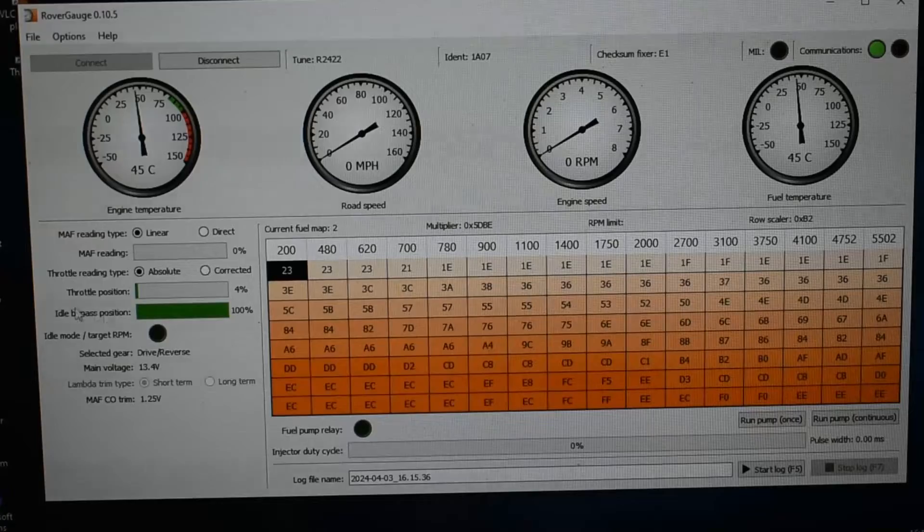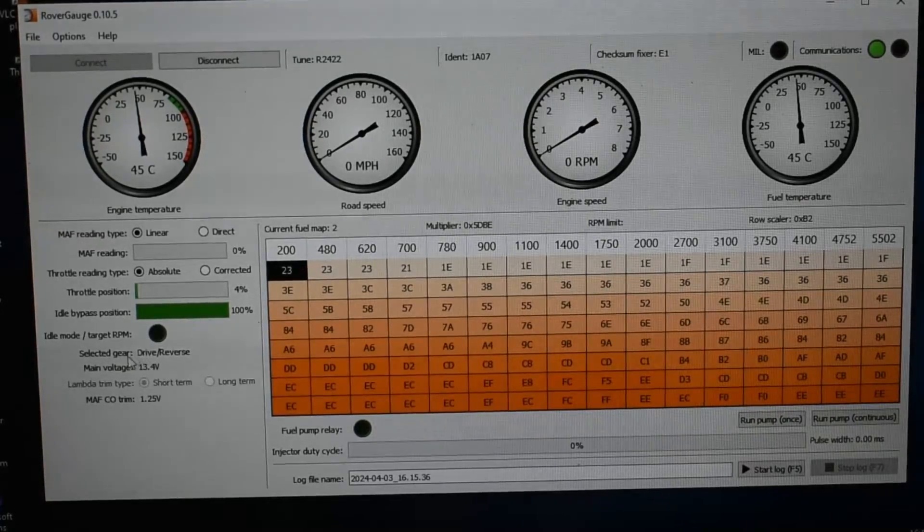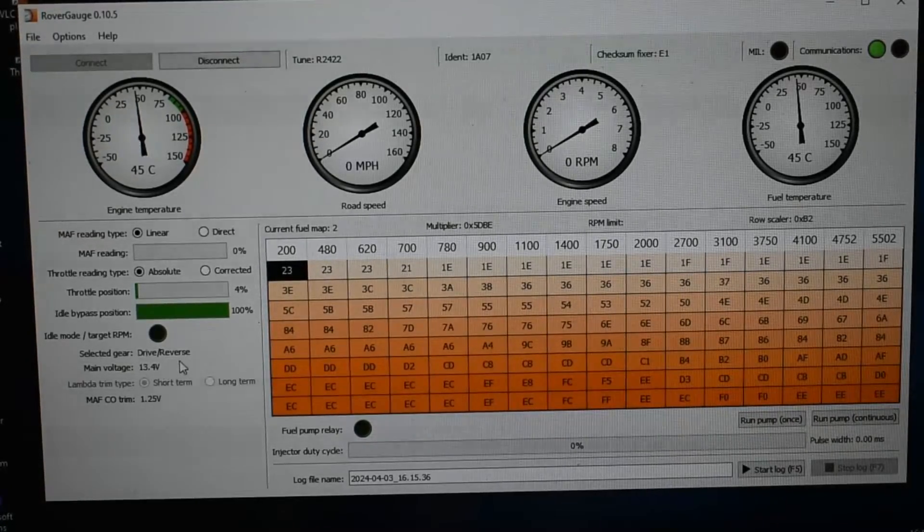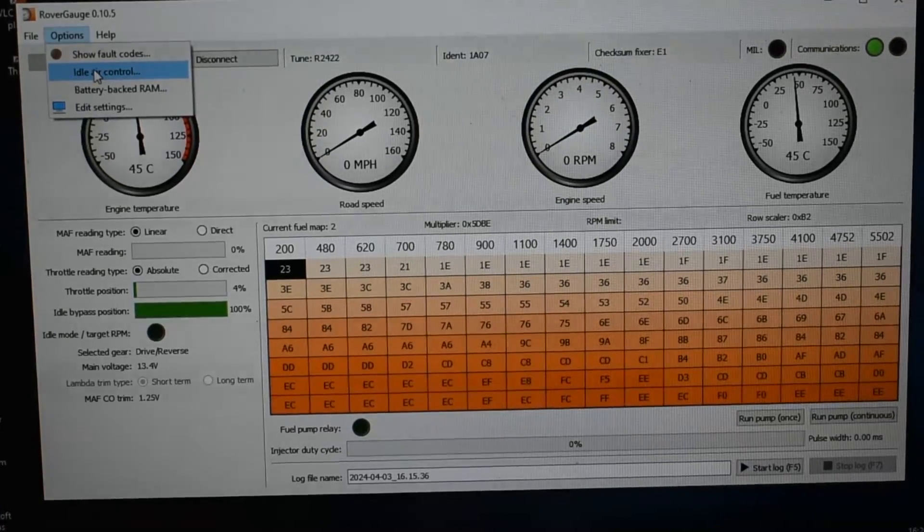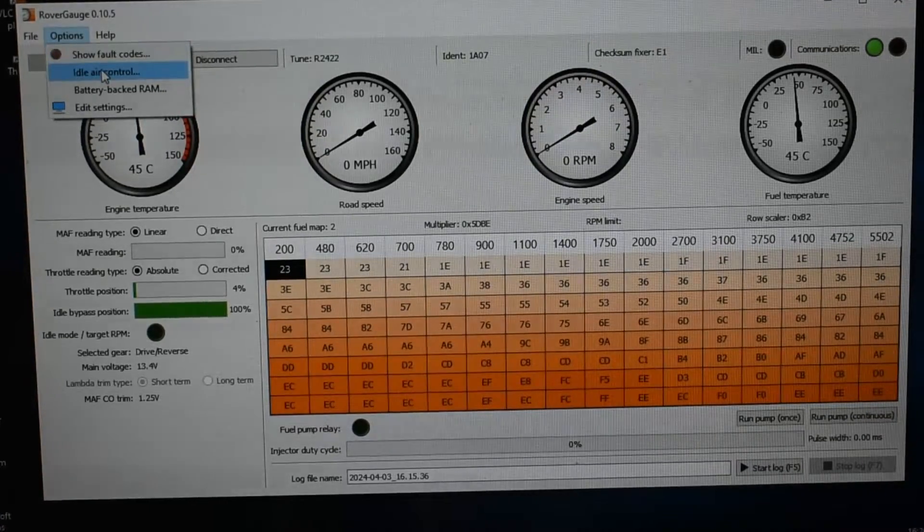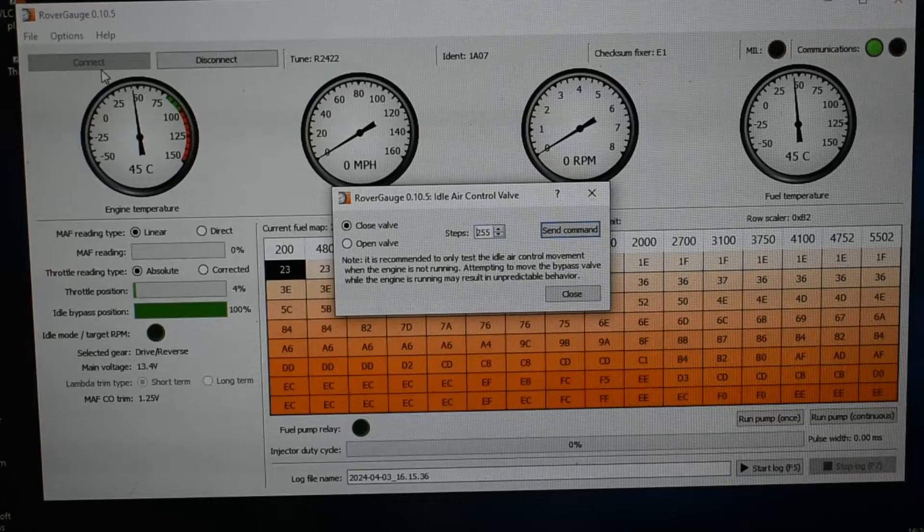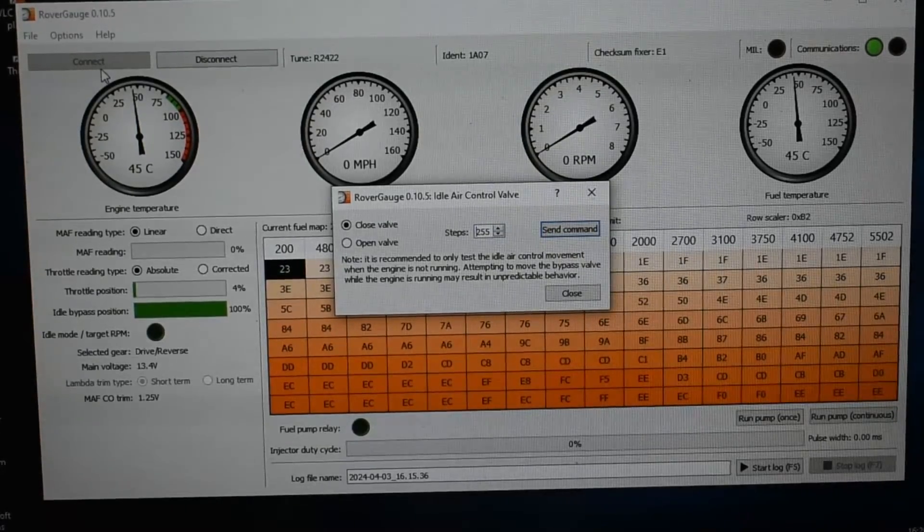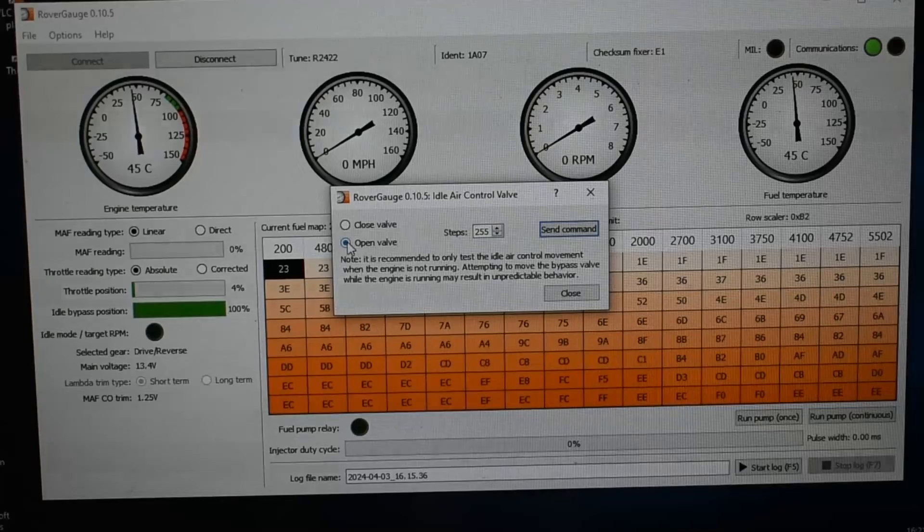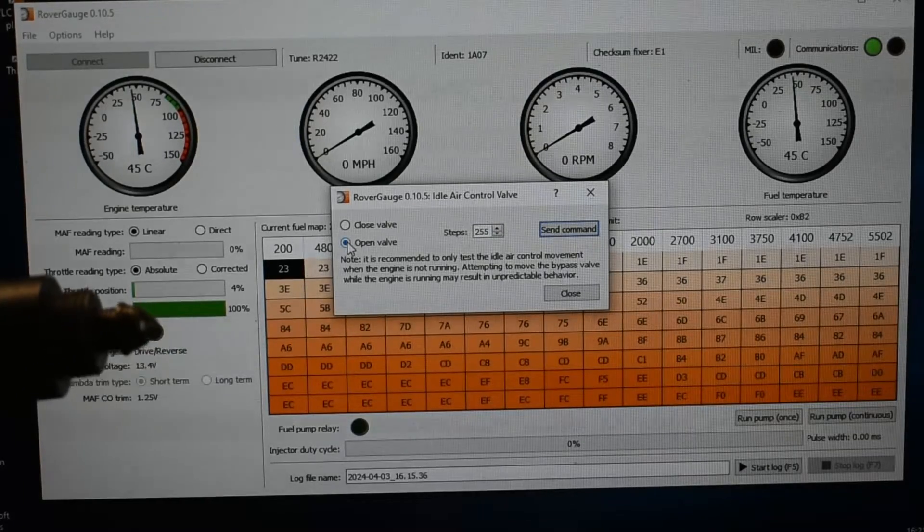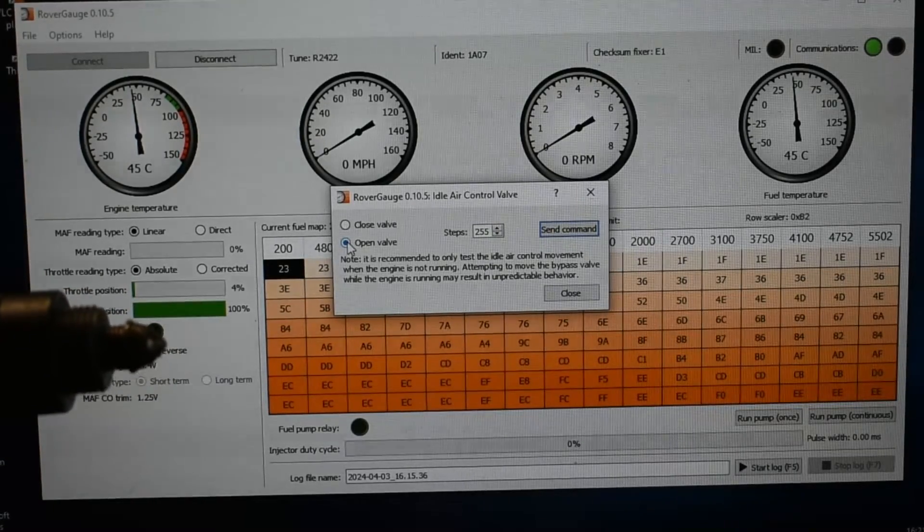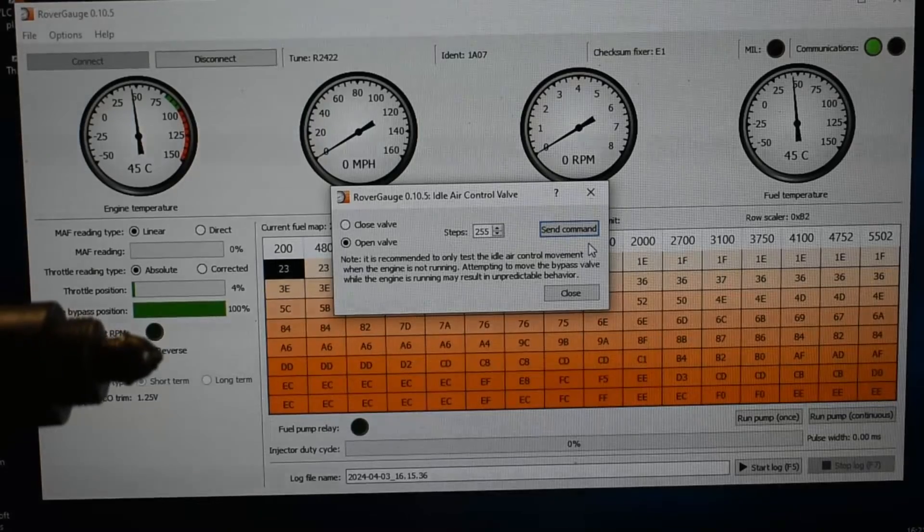It also shows me the mains voltage. The supply voltage is 13.4 volts, that's from a power supply. Another one that's really useful is the idle air control, and with that one you can adjust how many steps that will make. So you'll see if the valve will adjust when I send the command to that.